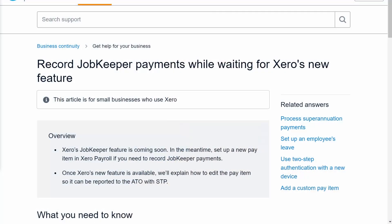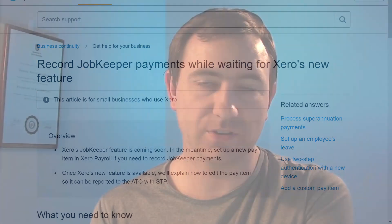As always, check the description box for links. Please like this video if it helps you, and subscribe and hit the bell for updates and future videos. Xero tells us they have a new JobKeeper feature coming soon. In the meantime, they advise us to set up a new pay item in Xero payroll to record the JobKeeper payments. Once Xero's new feature is available, they say they'll explain how to edit the pay item so it can be reported to the ATO with single touch payroll.